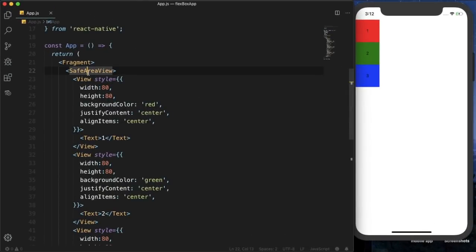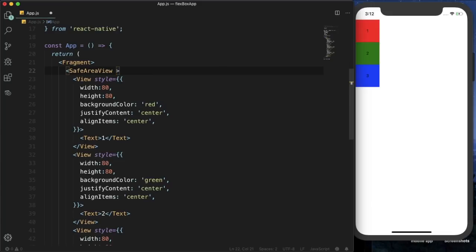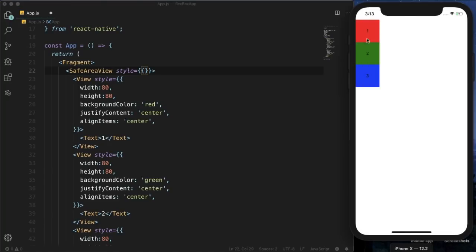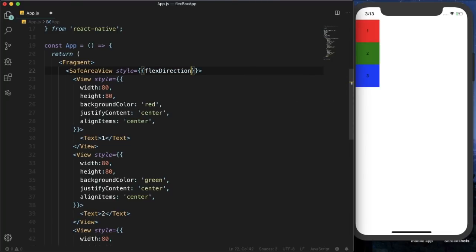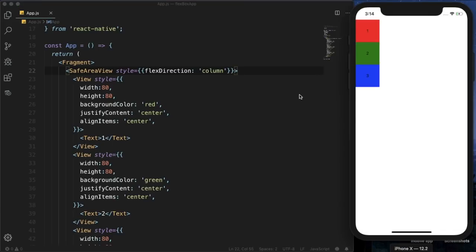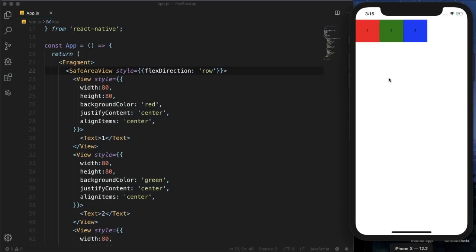Our three views are wrapped with a SafeAreaView. Within this SafeAreaView we can provide flexbox properties using the style attribute. The flex direction property defines how child elements are aligned. By default, flex direction is column, meaning the boxes are aligned vertically. If we set it to row and reload, all three boxes are aligned horizontally.